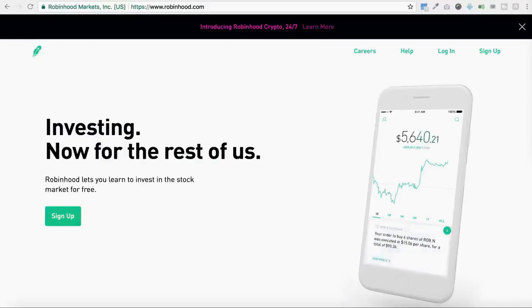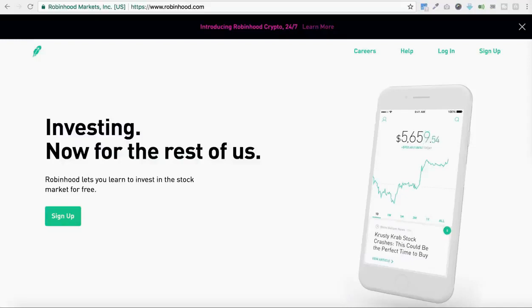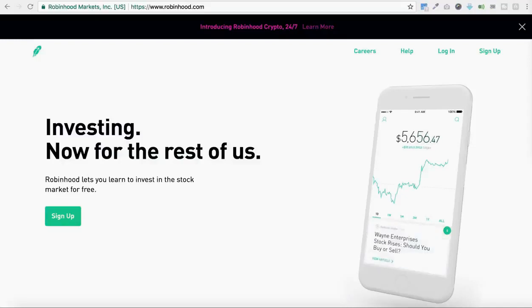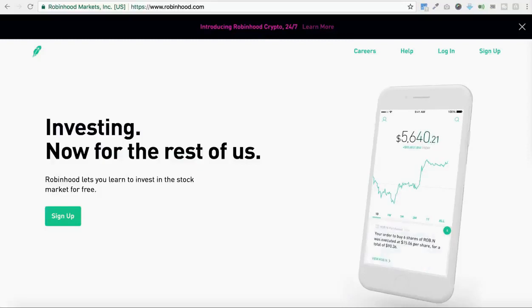As we all know, Coinbase charges a pretty hefty fee when it comes to their services, and this affects a lot of new investors and people who are just looking to get their foot in the door when it comes to buying and selling cryptocurrency.